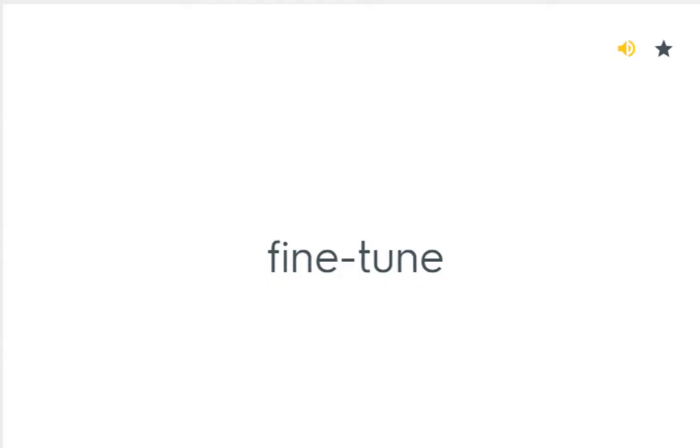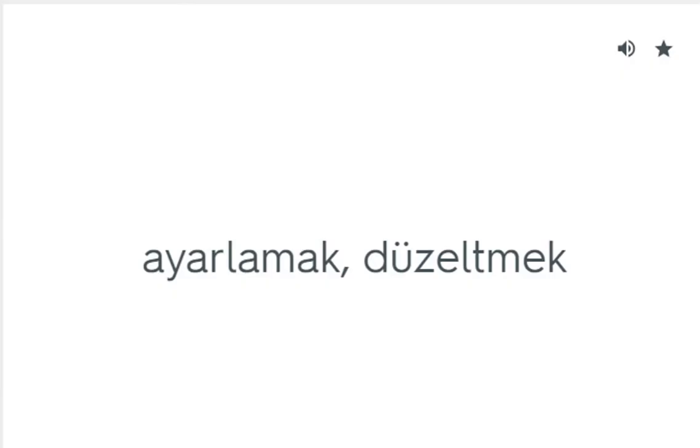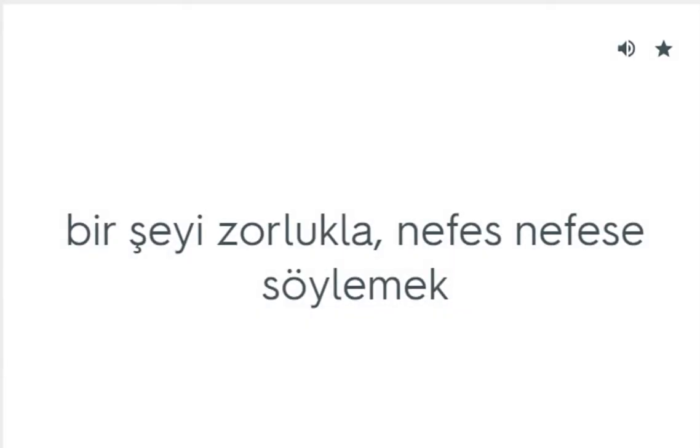Fine tune: Ayarlamak, düzeltmek. Gasp out: Bir şeyi zorlukla, nefes nefese söylemek.